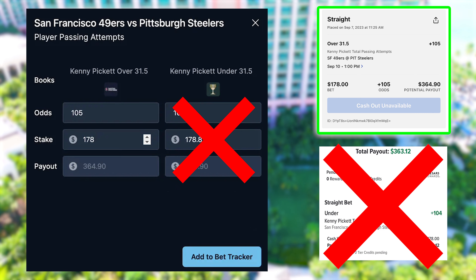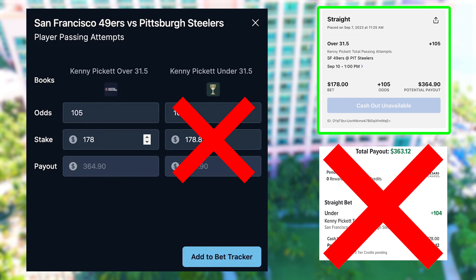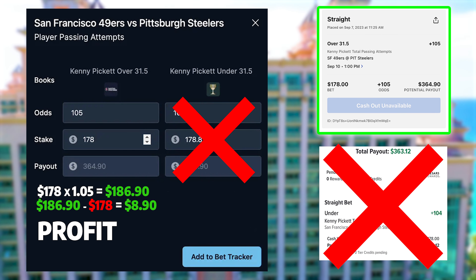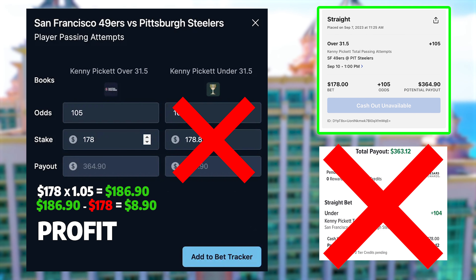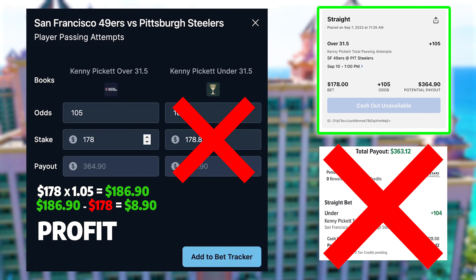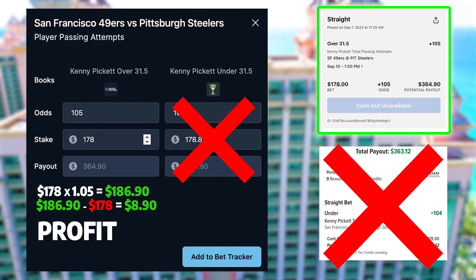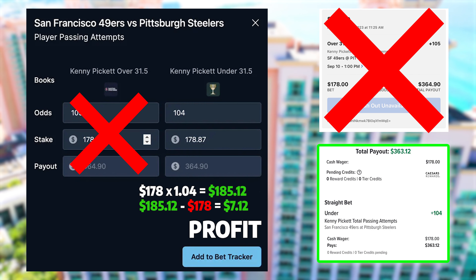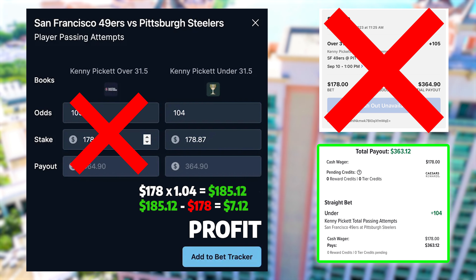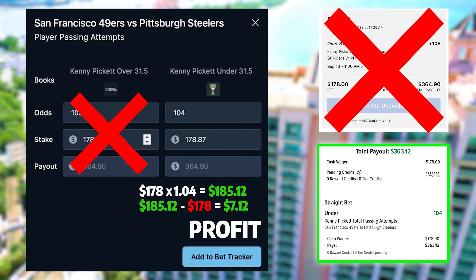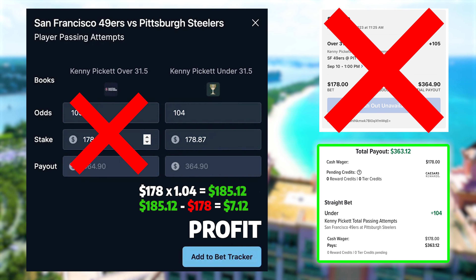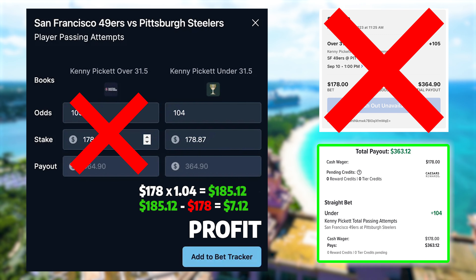I have $178 on Barstool on Kenny Pickett over 31.5 at plus 105, and $178 on the under 31.5 at plus 104 odds on Caesars. Always one bet is going to win and one is going to lose. Let's say he goes over — my Barstool bet wins, I profit roughly $186-$187, but I'm down $178 on Caesars, so my net profit is roughly $8. Now let's say he goes under — my Barstool bet loses, I'm down $178, but my Caesars bet wins at 1.04 odds for about $184-$185. Either way, I'm making a risk-free profit. It doesn't matter if Kenny Pickett goes over or under — I make money no matter what.